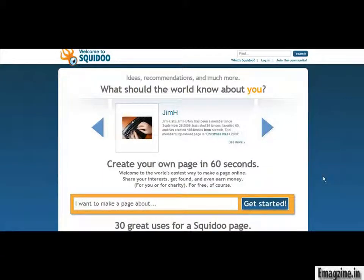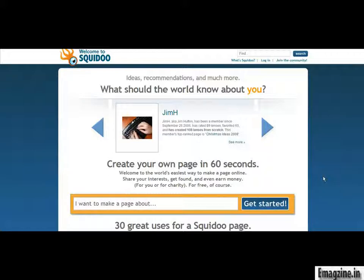In this next video, I'm going to show you another place to market your website on. This is a very high traffic website called squidoo.com. Just like you see on your screen, this is how you would arrive at this website. So just go to squidoo.com, and once you've arrived, you're going to see something that looks similar to this page.